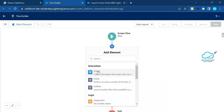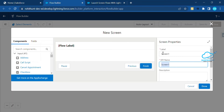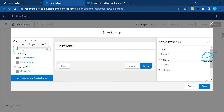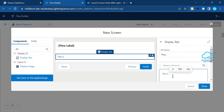Once you've created this flow, you have to add your screen using this plus icon. Click on the plus icon, click on screen, and give a label name — let's say 'Screen One'. You can give any meaningful name and a description as well. Under here, I need to display something. I'm using the display text component — just drag and drop it in. Let's say the message is 'This is screen flow'.